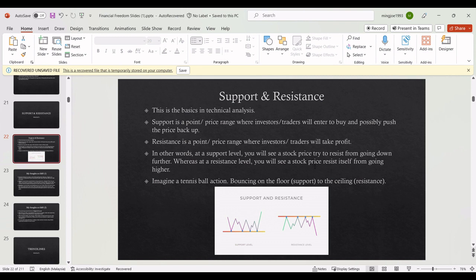Hi guys, welcome to an episode on support and resistance. I will be talking about support and resistance on the technical chart today. Support and resistance is one of the most important criteria you need for technical analysis when looking at charts. One of the basics you need when interpreting a chart is support and resistance. Another one is trendlines — we'll get to that later. So, what is support and resistance?